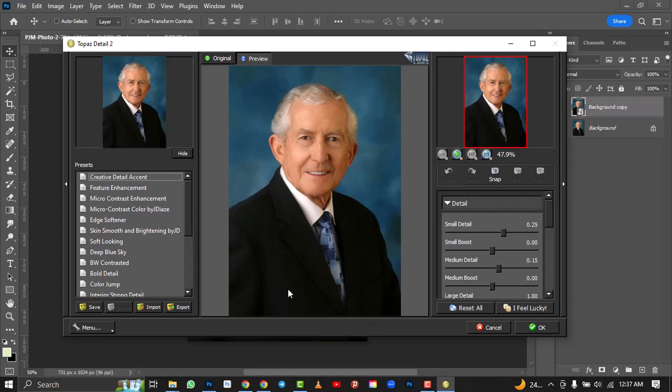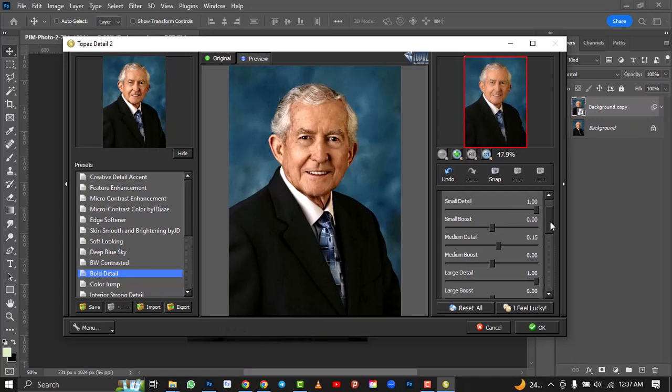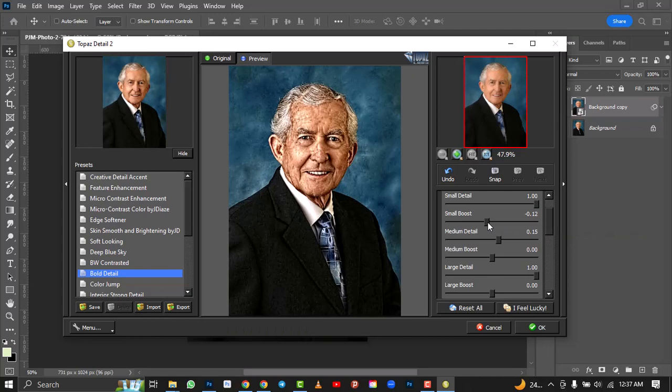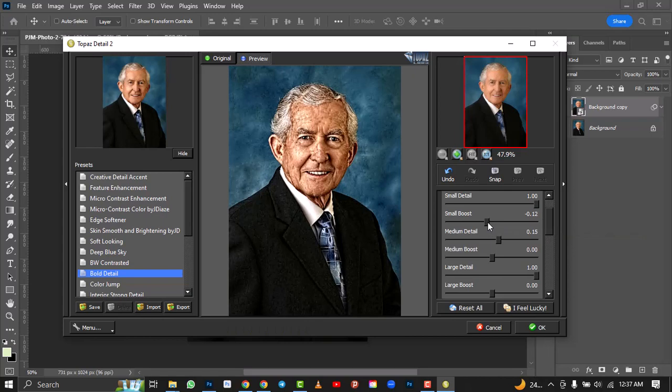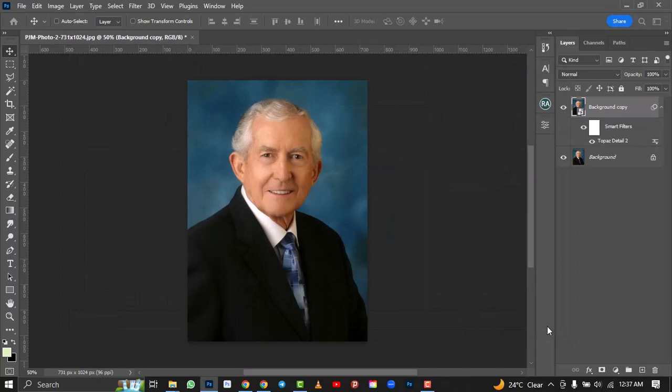If you don't have Topaz Lab and you need it, just let me know in the comment section and I'll get it over to you. We're going to select Topaz Lab — Bold Detail — and increase the small detail. I'll push it a little bit but not too much — about 10. That's perfect. Click OK.